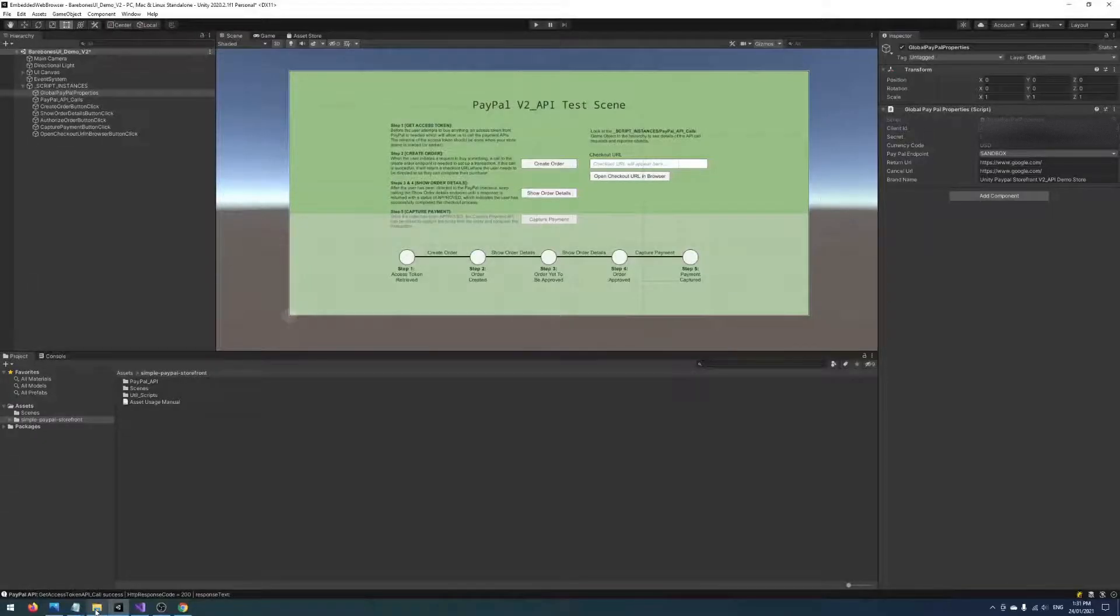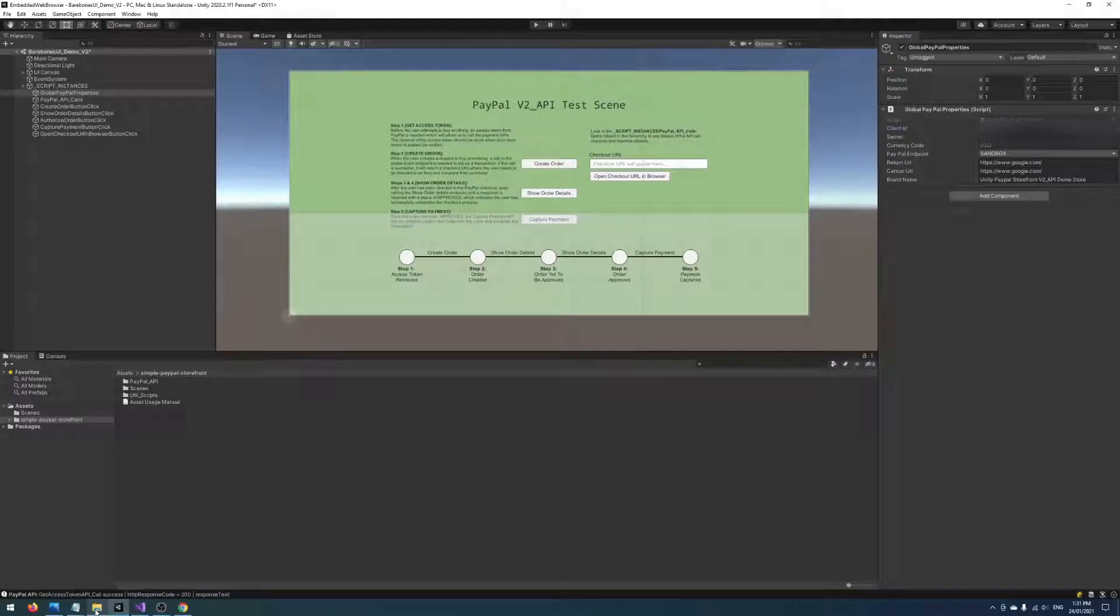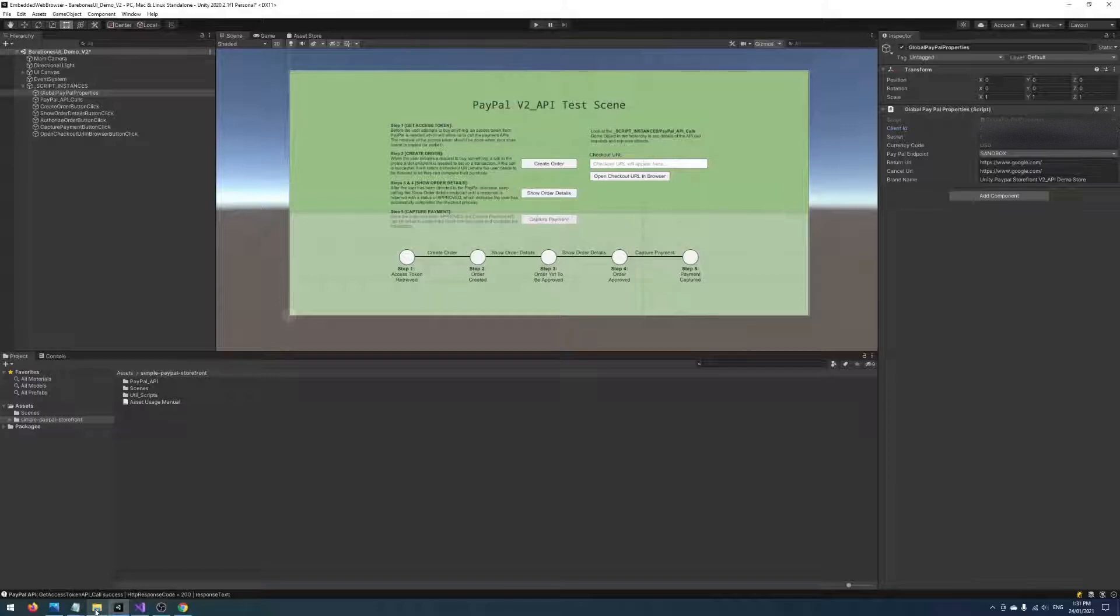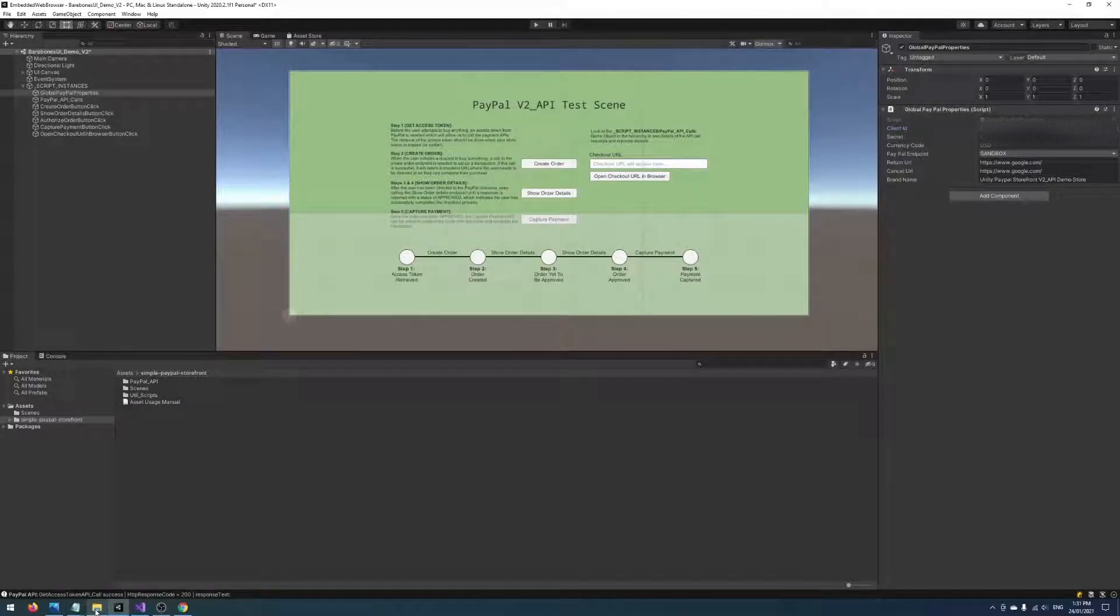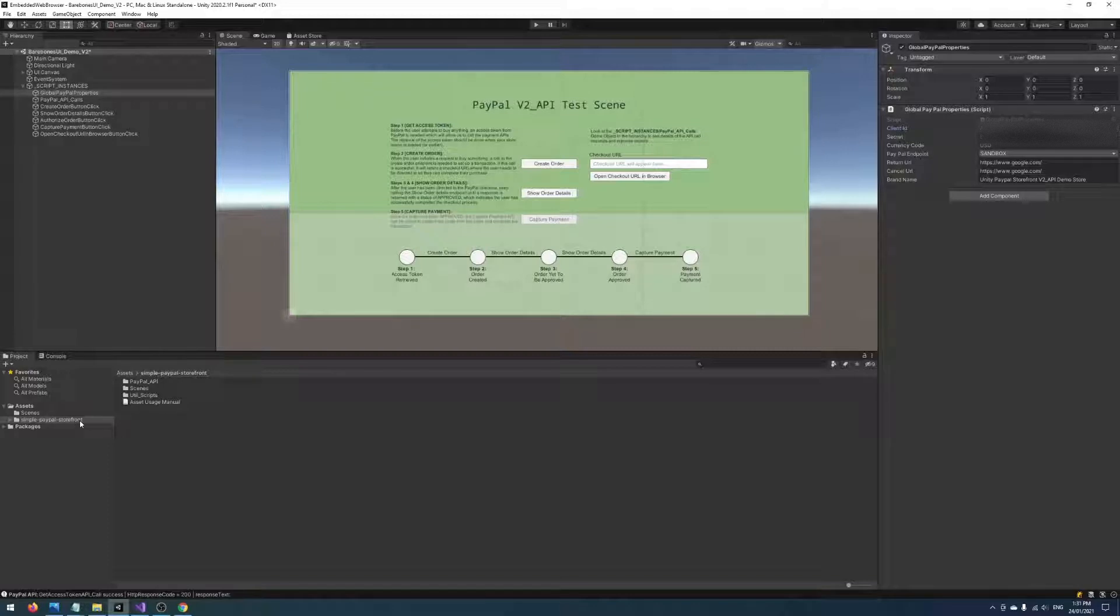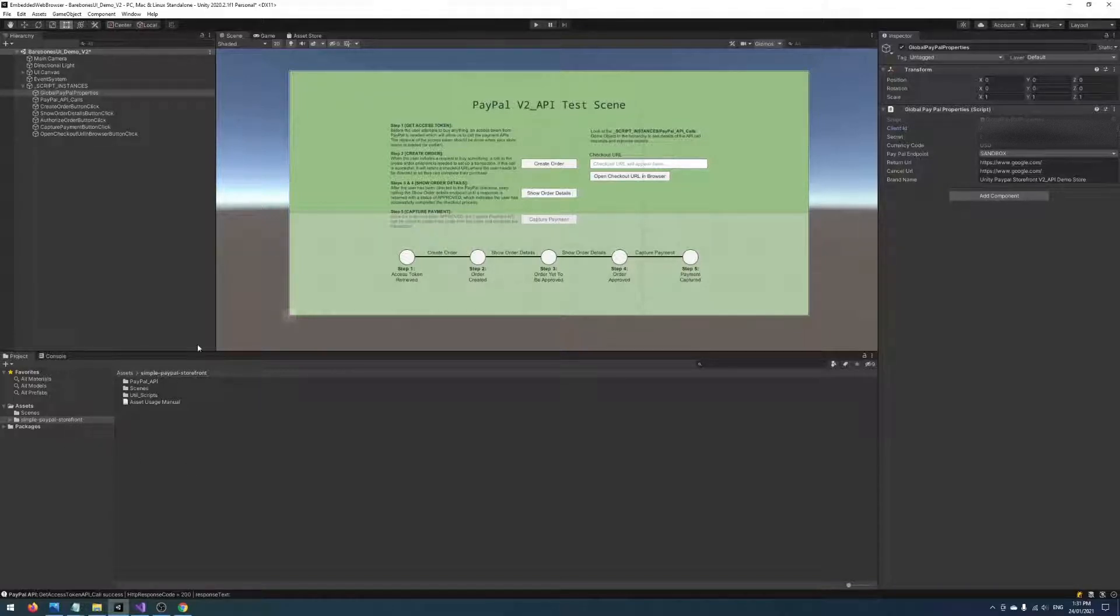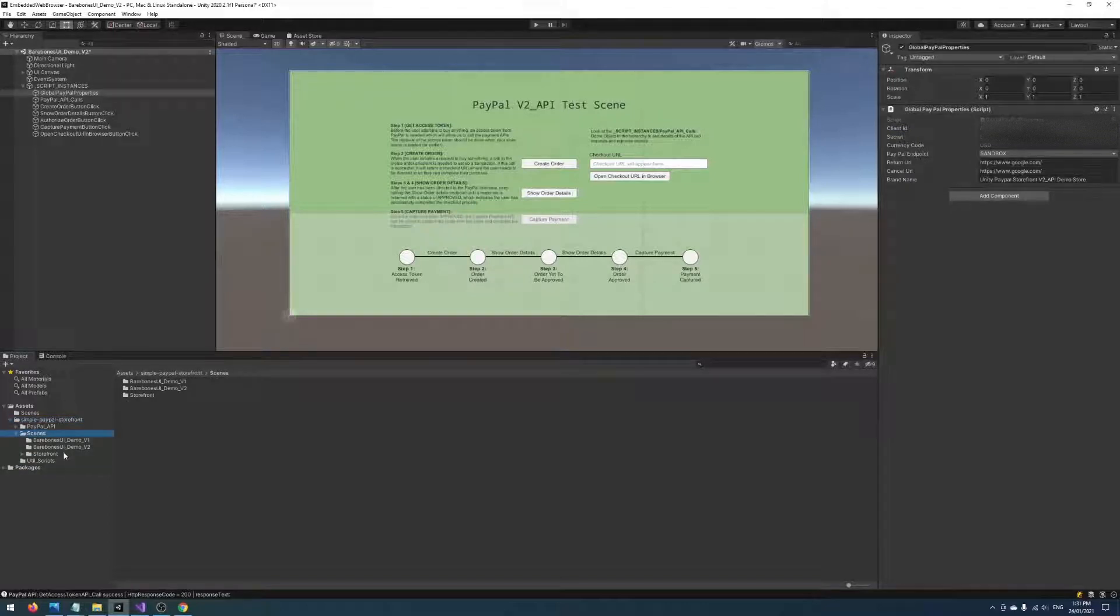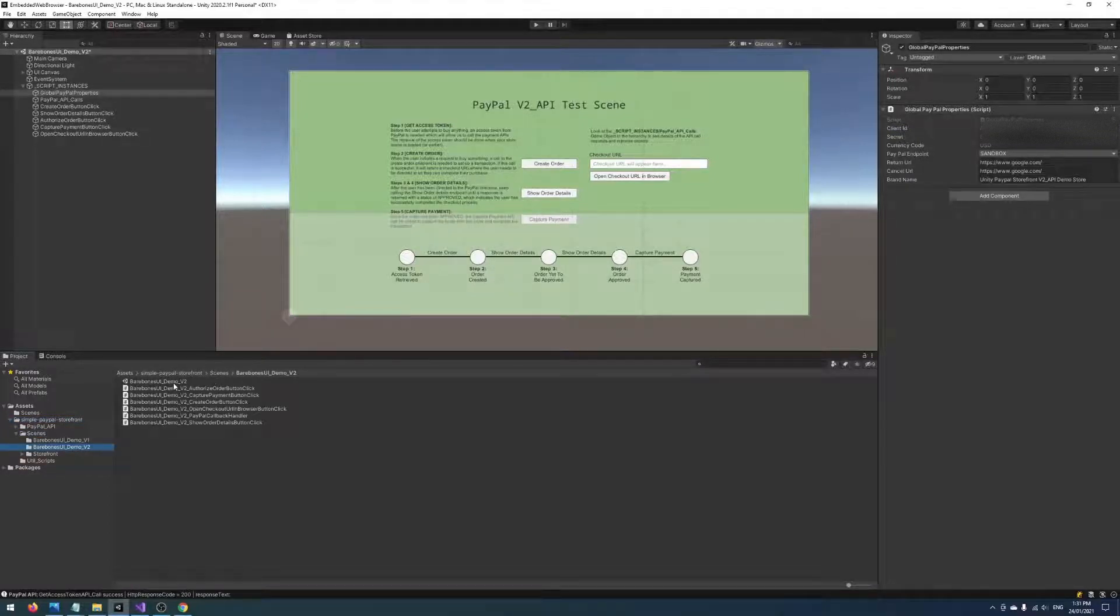Hey guys, in this video we'll be discussing how we can embed a web browser into the Simple PayPal Storefront Unity asset. What I've got in front of me here is a new Unity project and all I've done so far is import the Simple PayPal Storefront Unity asset from the Asset Store and I've opened up the PayPal Version 2 API test scene, which can be found under Scenes, Barebones UI Demo V2.